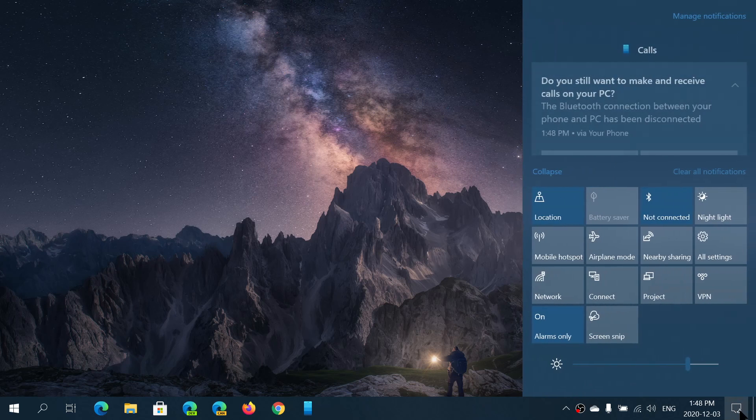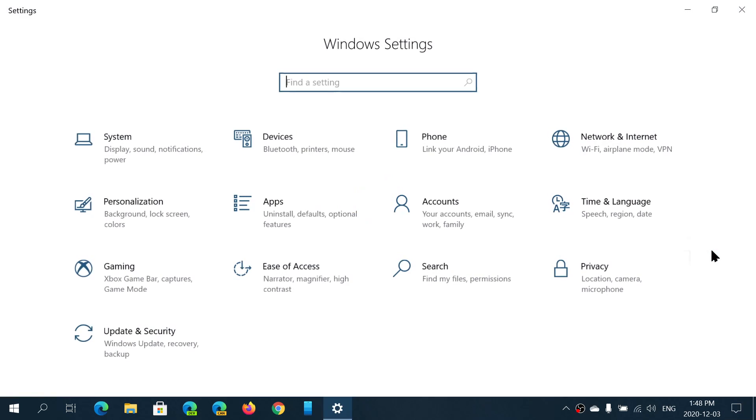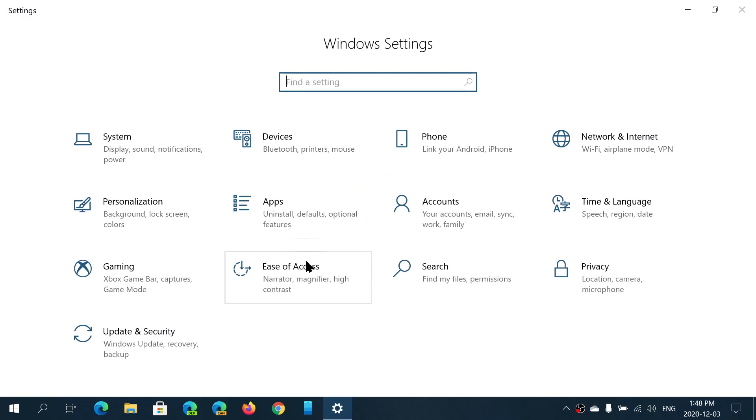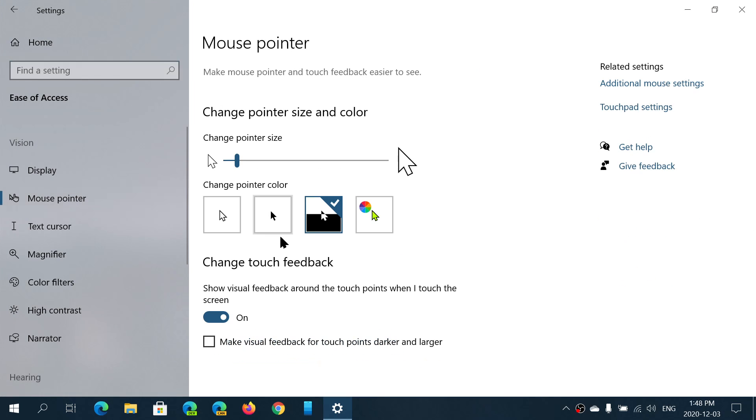If you want to make it easier for you to find that pointer, because a lot of us go crazy sometimes looking at where is that mouse pointer, once again: Settings, Ease of Access, Mouse pointer, and here all the details are there.